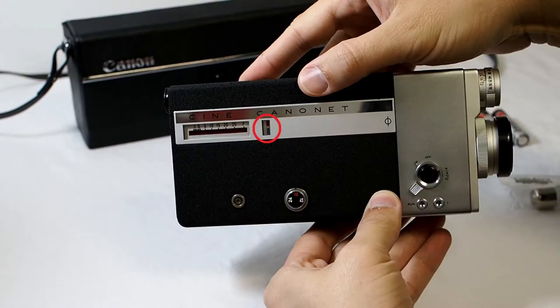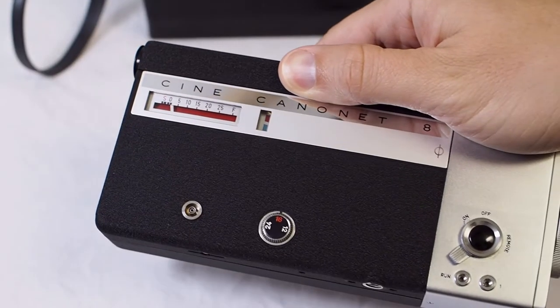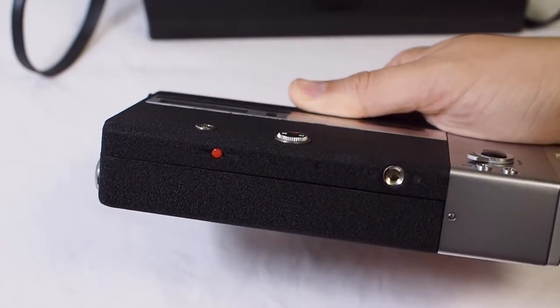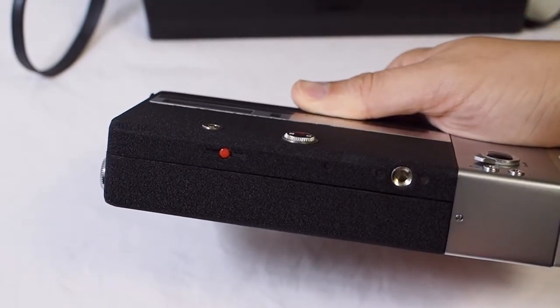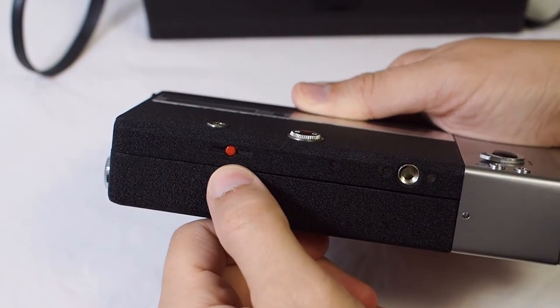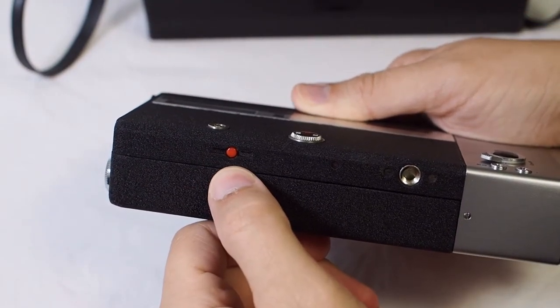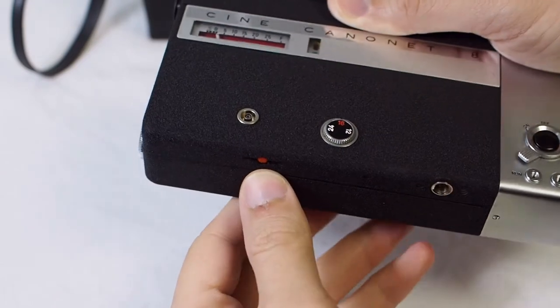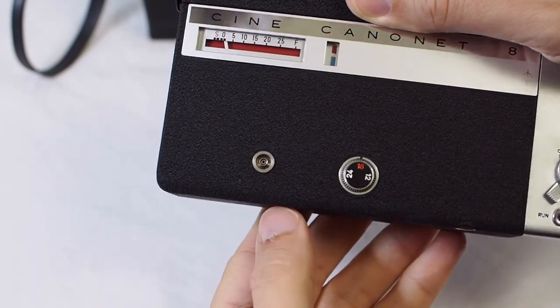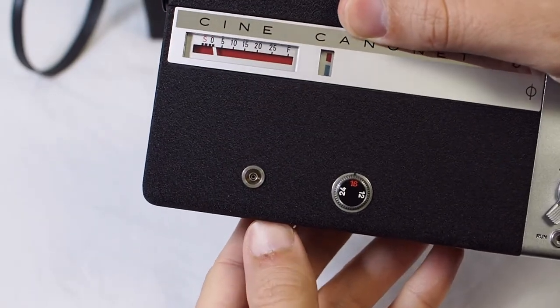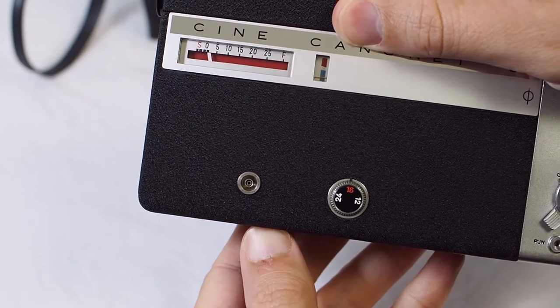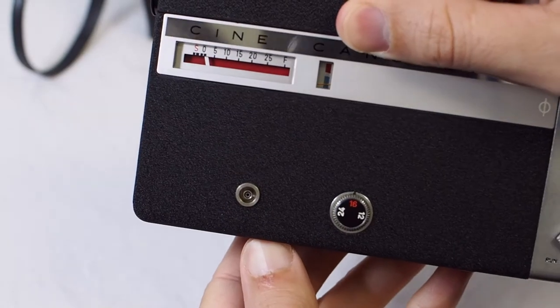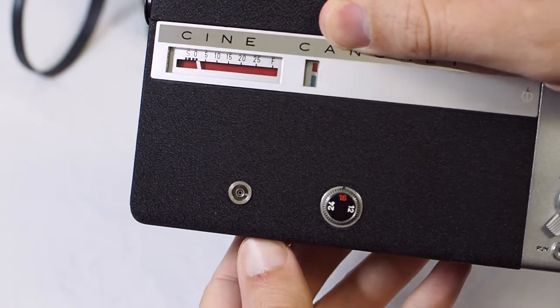On the side of the camera you will find the battery check meter. If batteries are loaded you can use the little red button on the bottom of the camera to check their strength. If you press the button and the needle is in the blue you're good to go. If it's in the red replace your batteries.